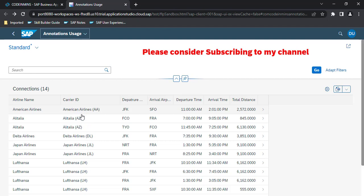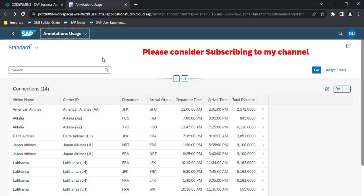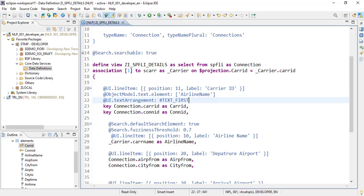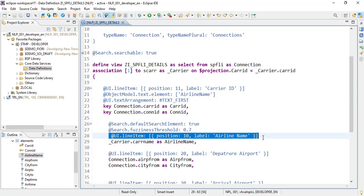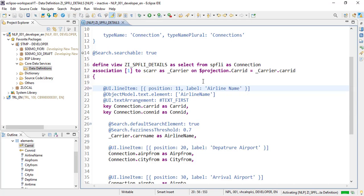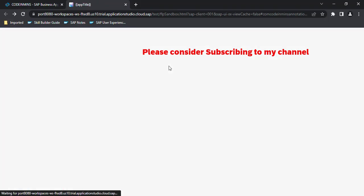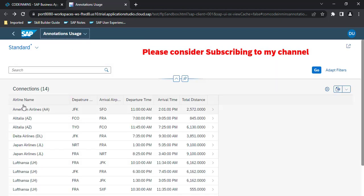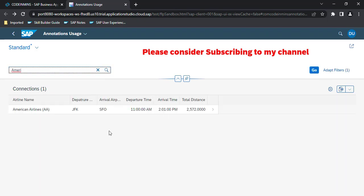We are getting the combined output but the value is appearing in the carrier ID field. We will remove the separate airline column and change the caption for this combined column to 'Airline Name'. After refreshing, we now see the airline name with the airline code as well. If I search with 'AMERI', the search functionality still works correctly.